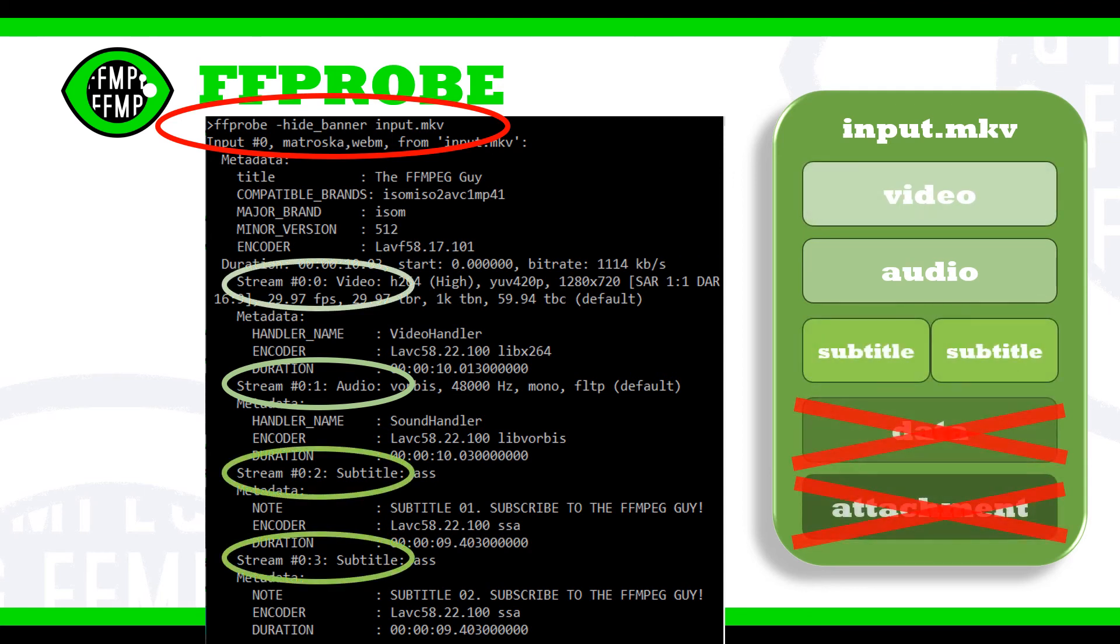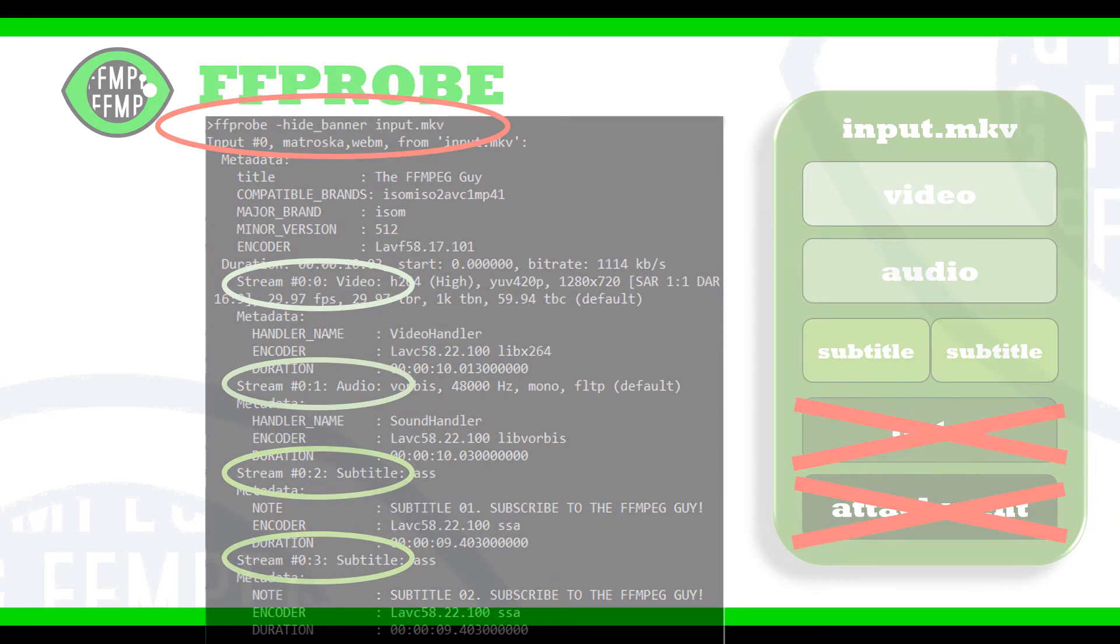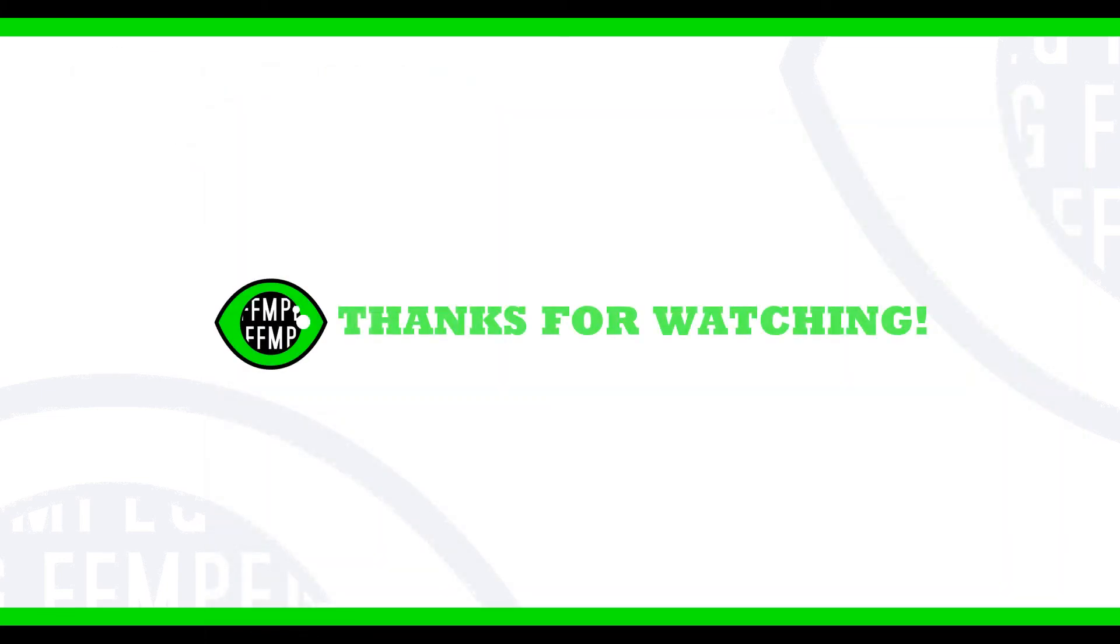In our next video, we will cover how to add, remove, or copy streams across videos. So stay tuned for more.